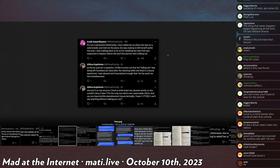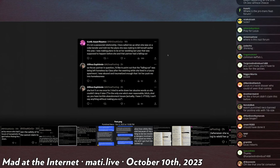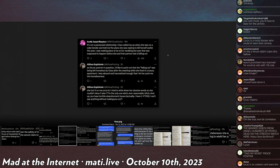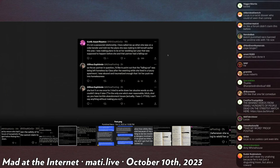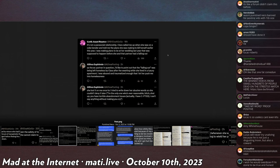And then this is the ex-partner. Althea Euphemia says, Is the ex-partner in question, I'd like to point out that the falling out was being left homeless by Clara after the swatting while she lived in a luxury apartment. I was abused and traumatized enough that I let her push me into homelessness. She lost it on me because I tried to write down her abusive words so she couldn't deny it later.